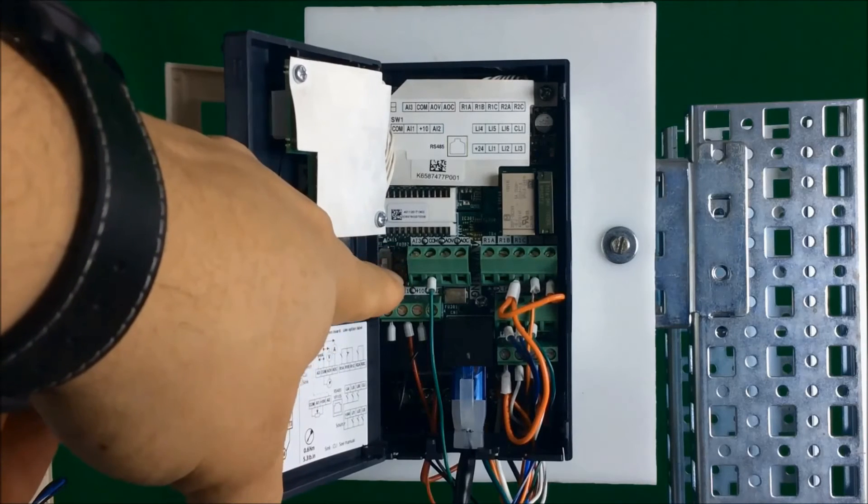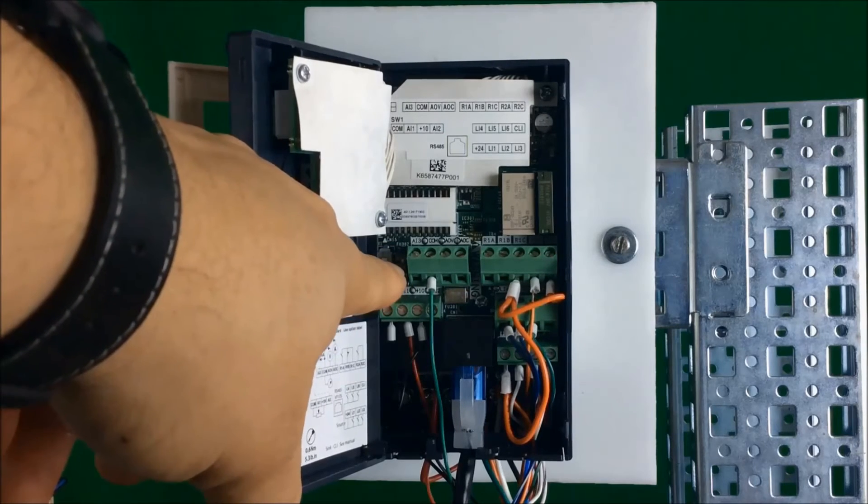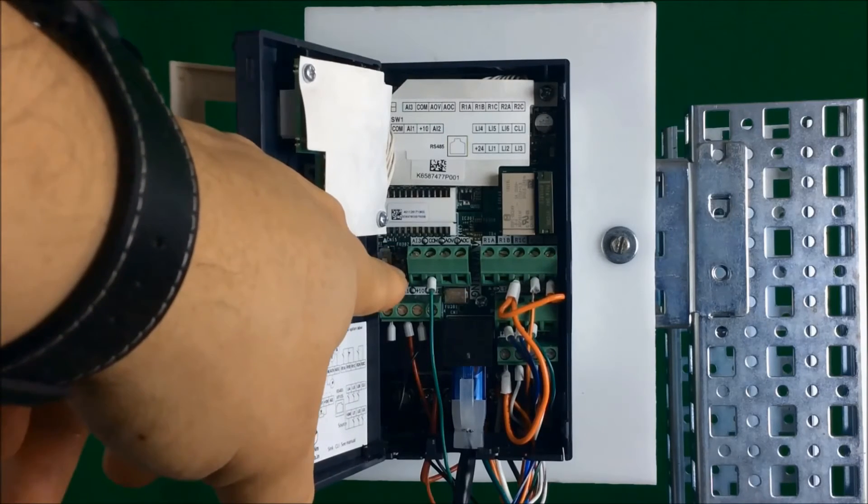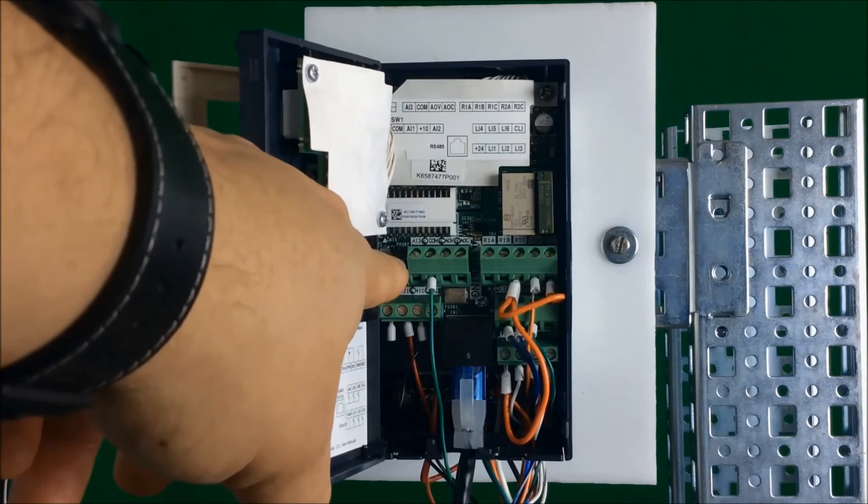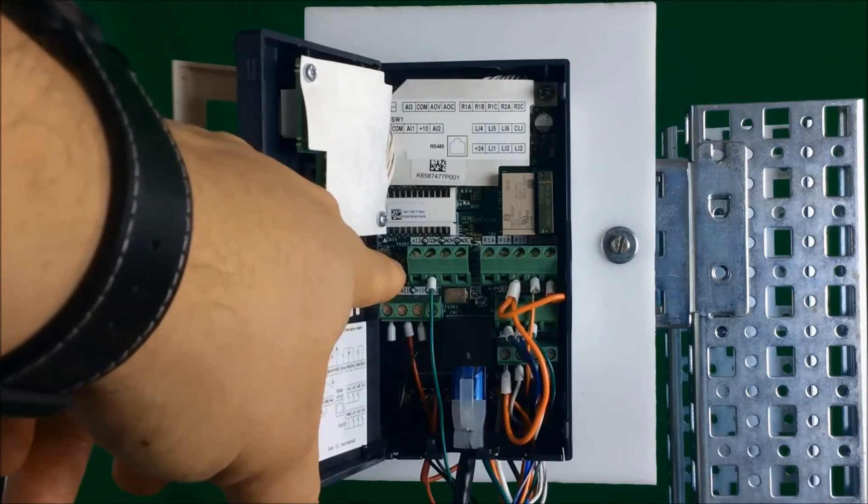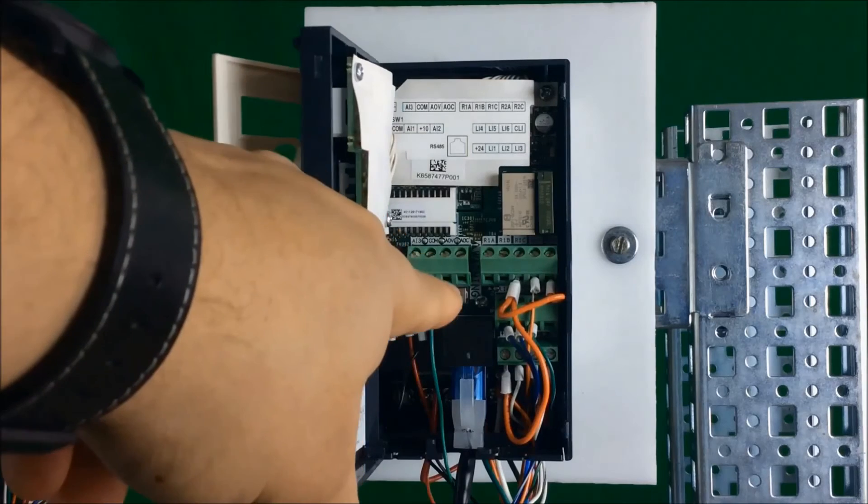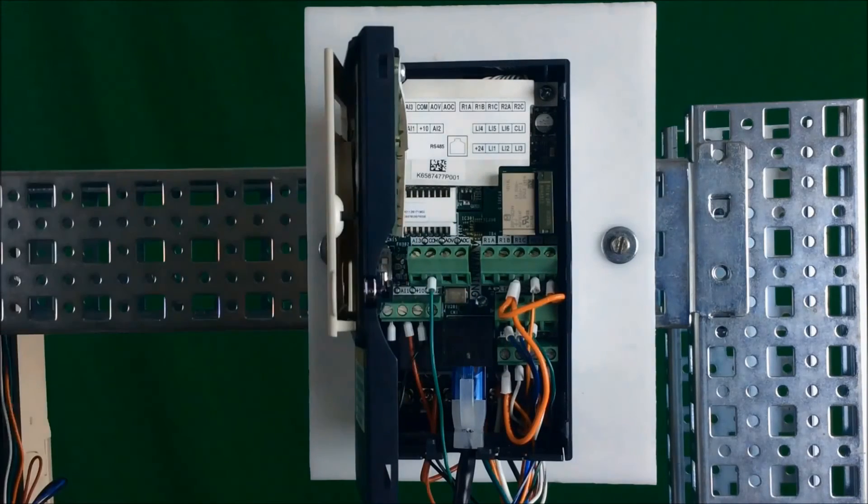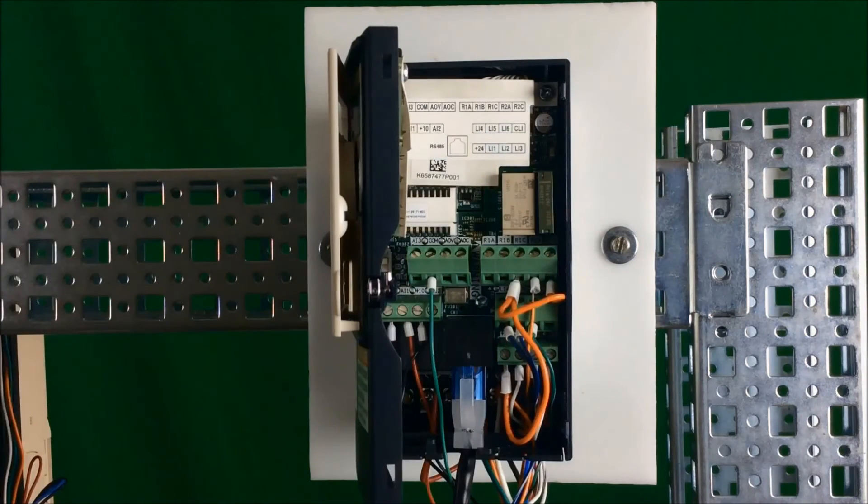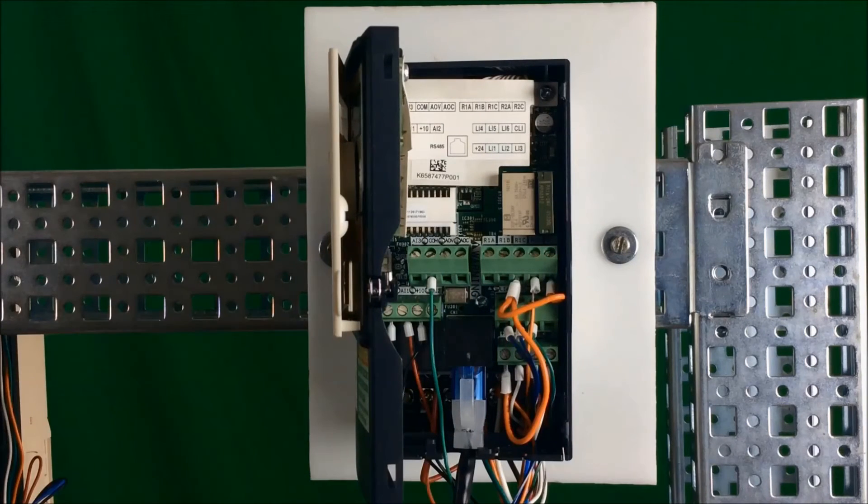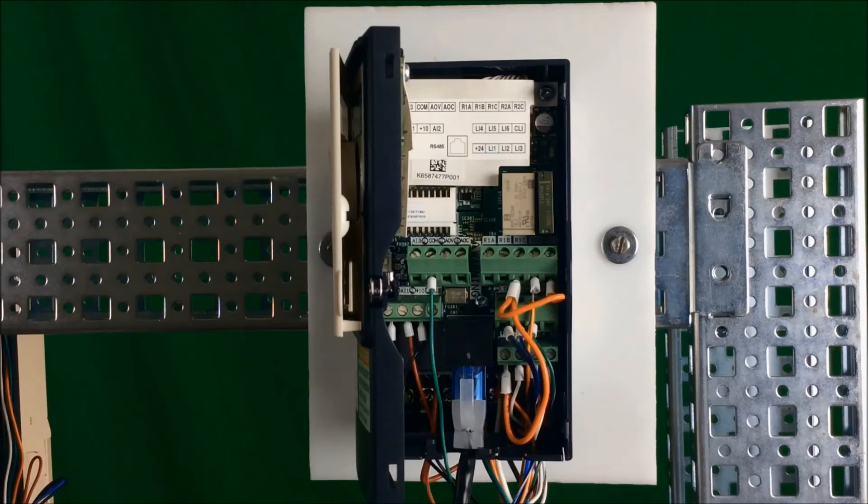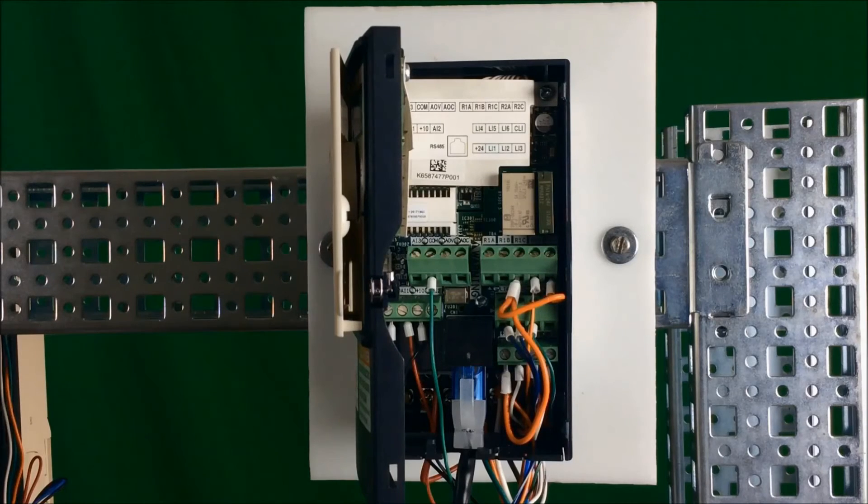If you're using a PLC to provide an input you can choose CLI. Or if you want to sync your inputs, you can turn your logic inputs on with a common input instead of a 24 volt input by setting the switch to sync.